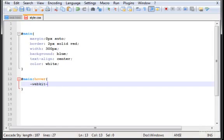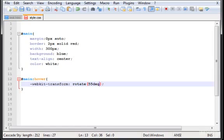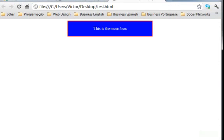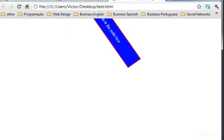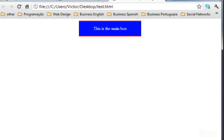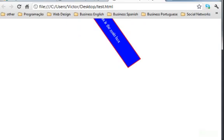And what I want to do is WebKit transform. And now you type rotate. And parenthesis, inside the parenthesis you type the degrees you want to rotate. Let's type 55 DG. Now let's go back to the browser. Refresh it. Now you'll see that whenever I hover it, it will turn into 55 degrees automatically.